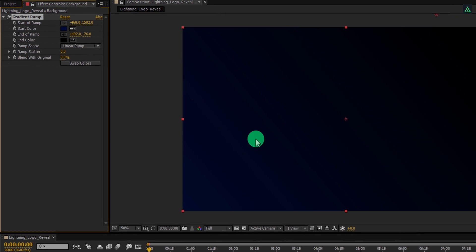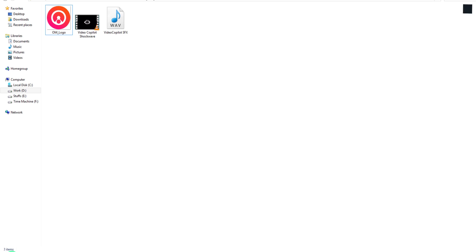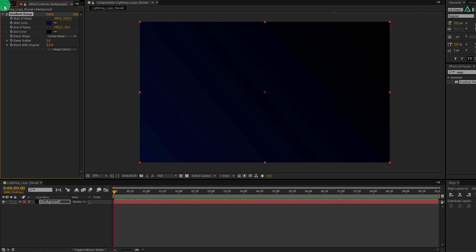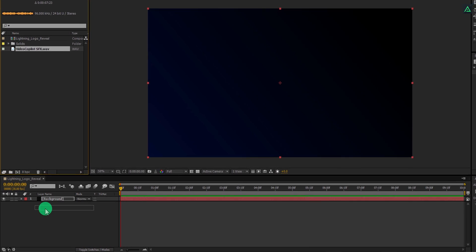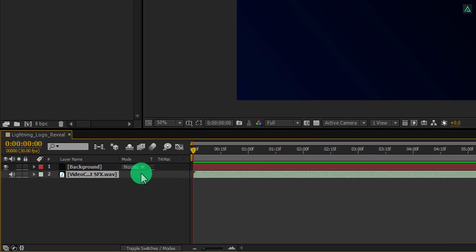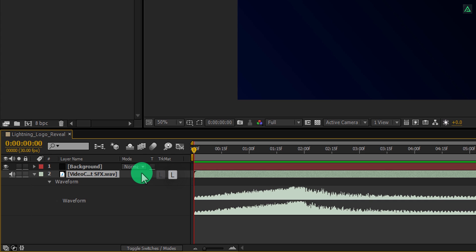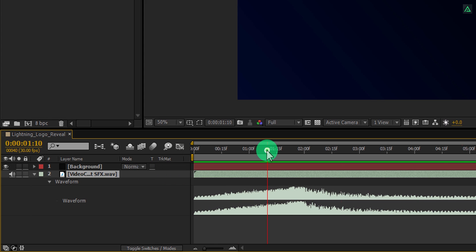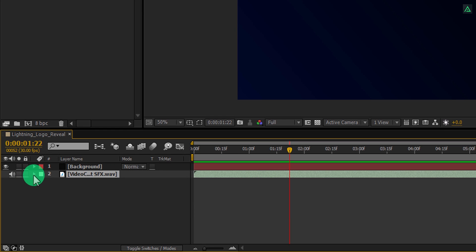Now let's import our audio first. This audio is provided by Video Copilot, and you can download it from the link in the description. Place the audio onto the timeline, and then if you press L double time, you can see the audio waveform. Ram preview this and you will hear the audio. At this point, we are going to make our logo reveal so it will match the audio. Let's minimize it for a while to get some room. In case you won't be able to hear any audio, make sure your layer audio is turned on.